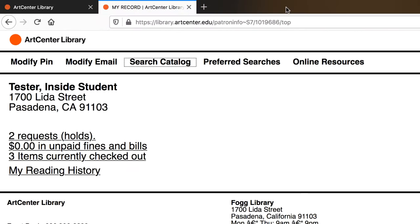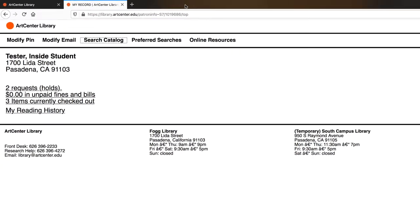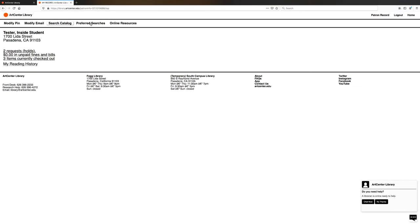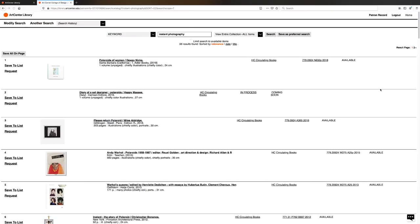Then you're going to select Preferred Searches, and this will take you to the list of preferred searches that you have saved in the past. So you see here, there's Instant Photography. Now if you want to select that, you click on Search, and then it will bring up the list of Instant Photography titles that you had found earlier. I think this is a great function, and I encourage you to use it whenever you can.